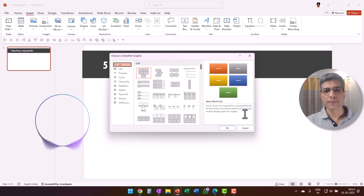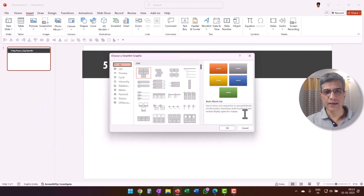Great, now you should have a window that popped up allowing you to choose a SmartArt graphic. Let me know when you see that. Yes, I can see it. What should I select now?